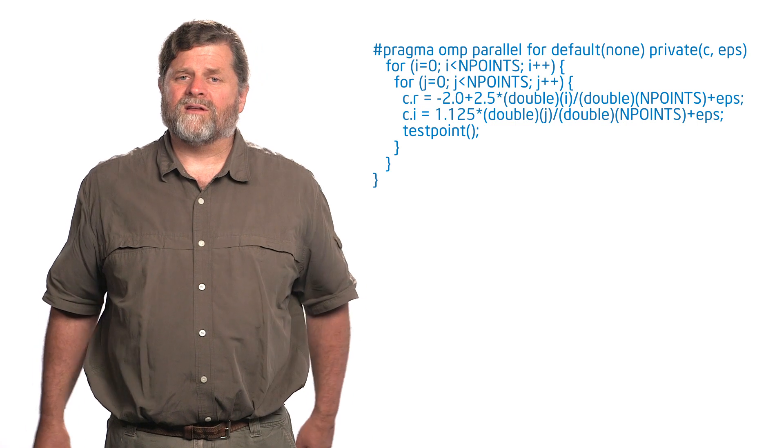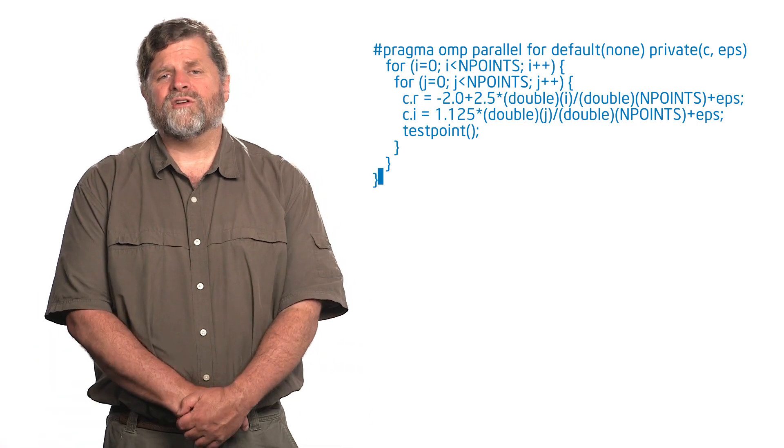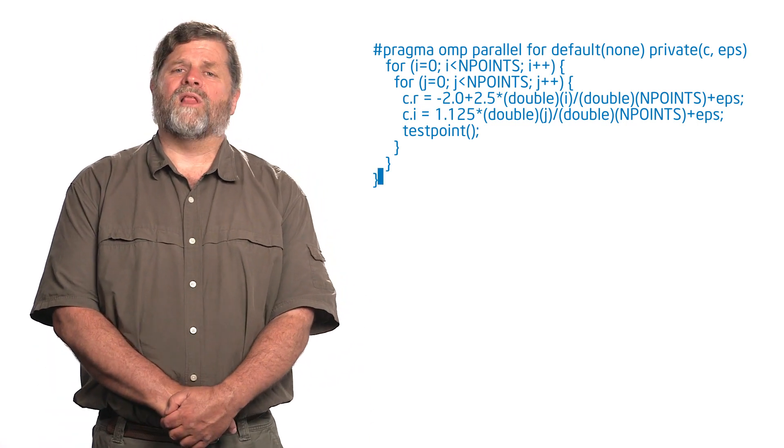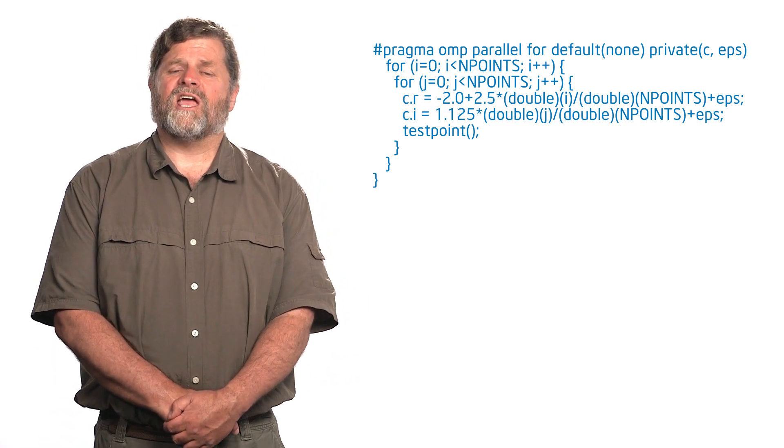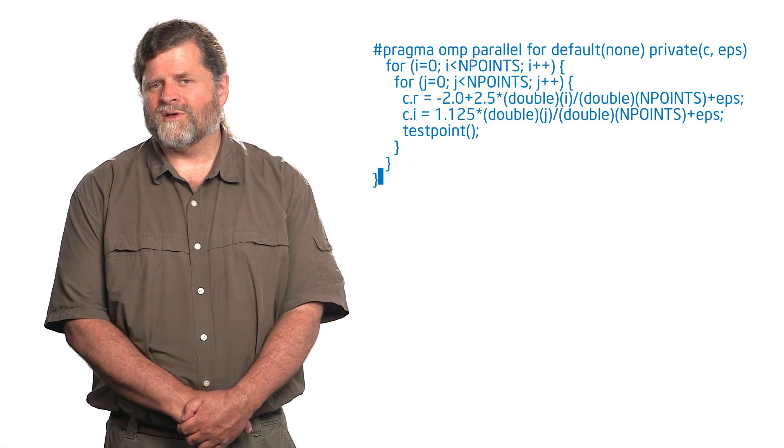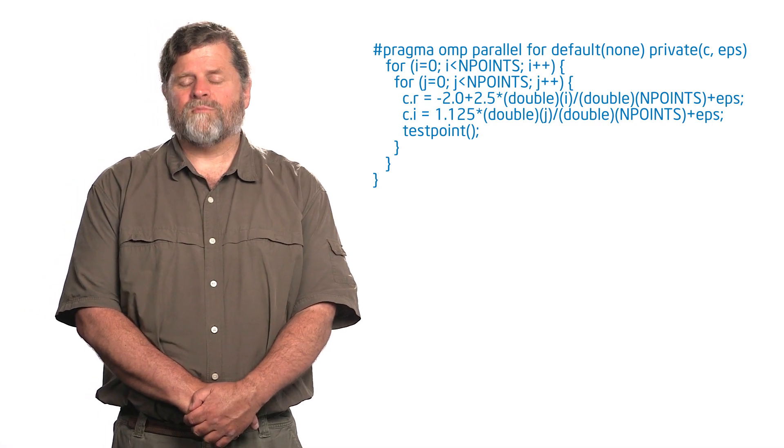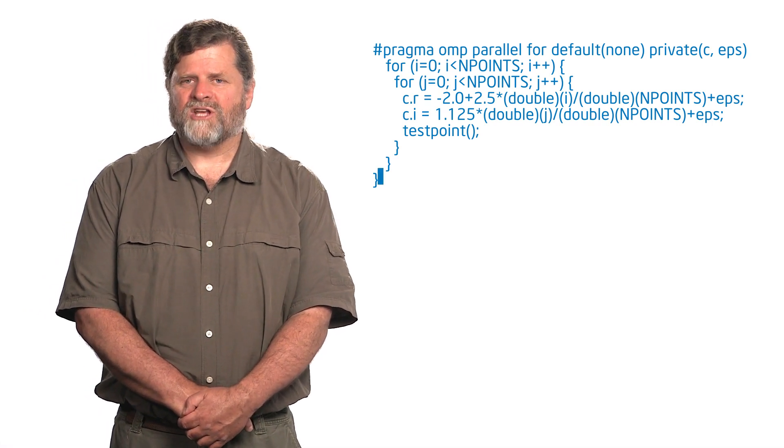But that same courtesy does not apply to the J index of the nested loop. So I needed to add a private J.